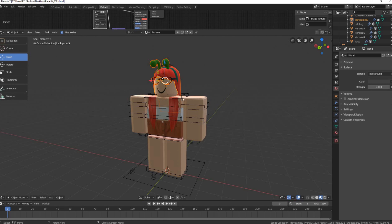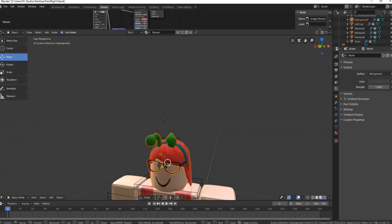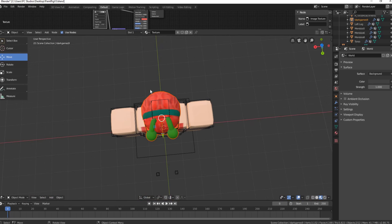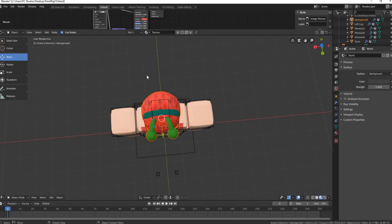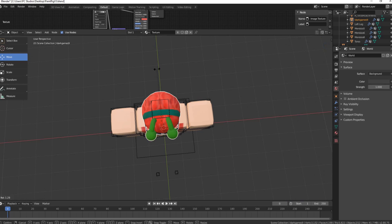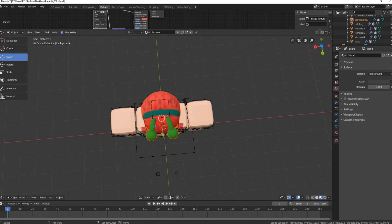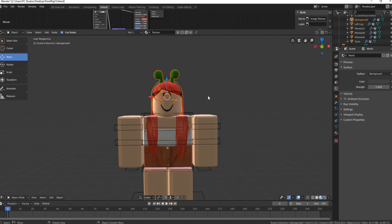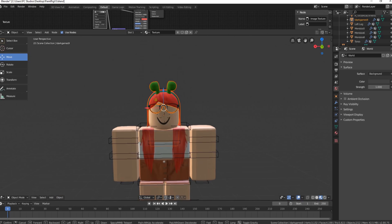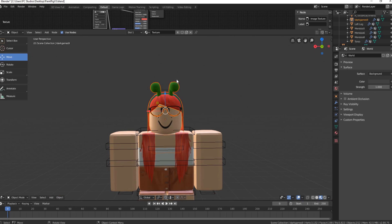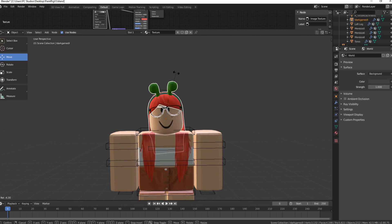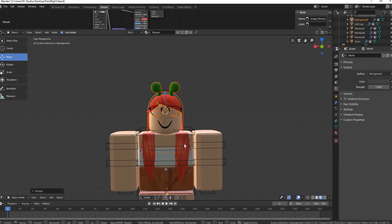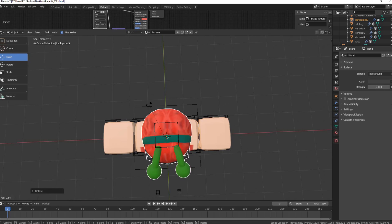Now we are going to pose our character, starting with the head. With the head selected, move around using the same keys as before to get into position. Rotating in Blender works like a clockwise rotation — if you're above the head it turns left to right, and if you're in front it tilts it. Hit R on your keyboard to rotate and move your mouse like a clock. I'll position mine so she's looking slightly to the right.